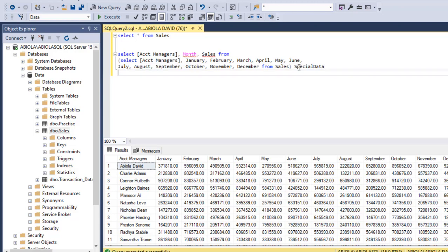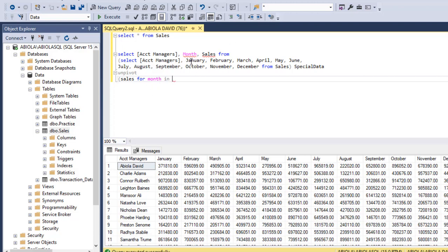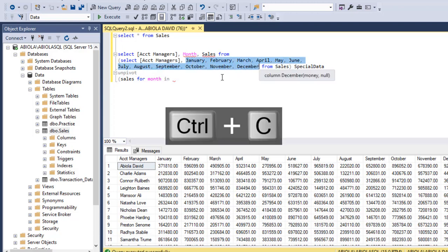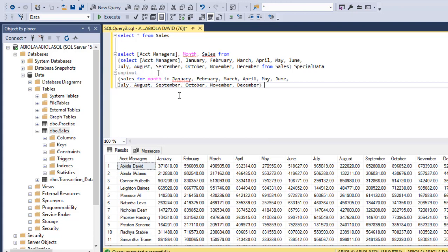After that, I need to use the unpivot. Let's move to the next line and open another parenthesis. I need the sales data to come forward. I'm going to say sales for months, then use in. For months in each of the months of January to December. I'm going to copy the months from January to December, Control C, so I don't have to type it again. Control V. And then I'm going to close this.